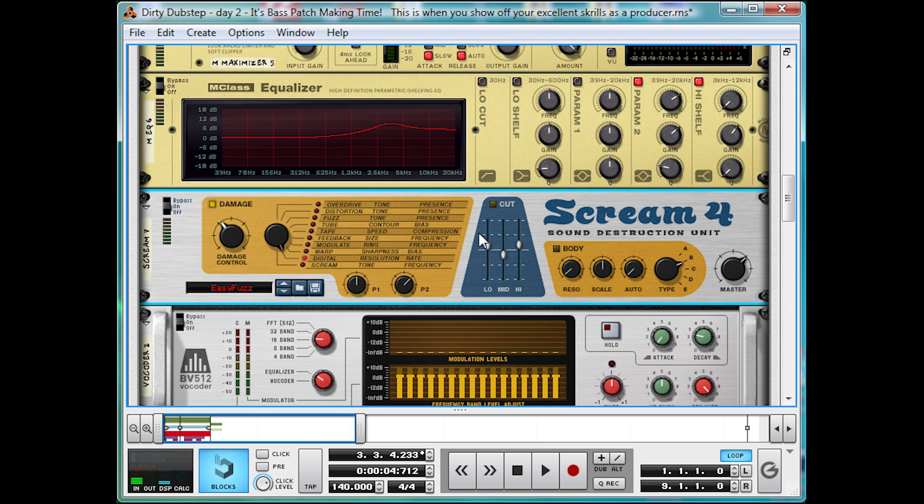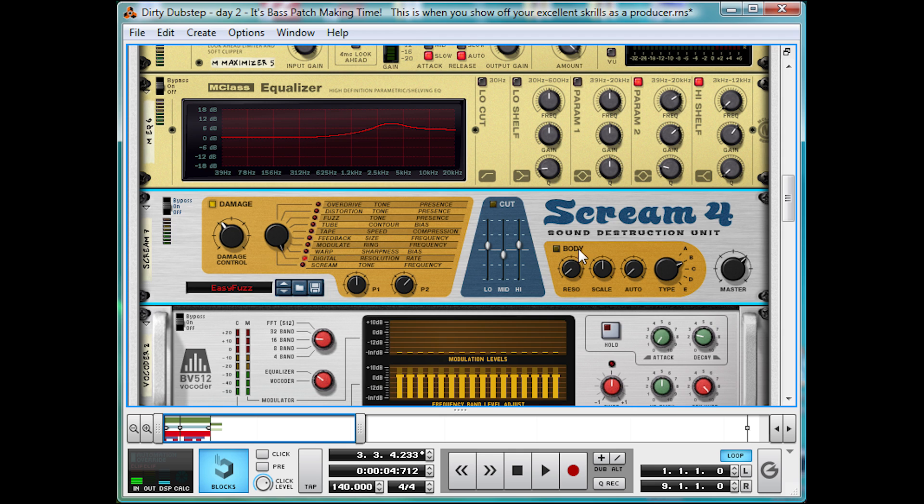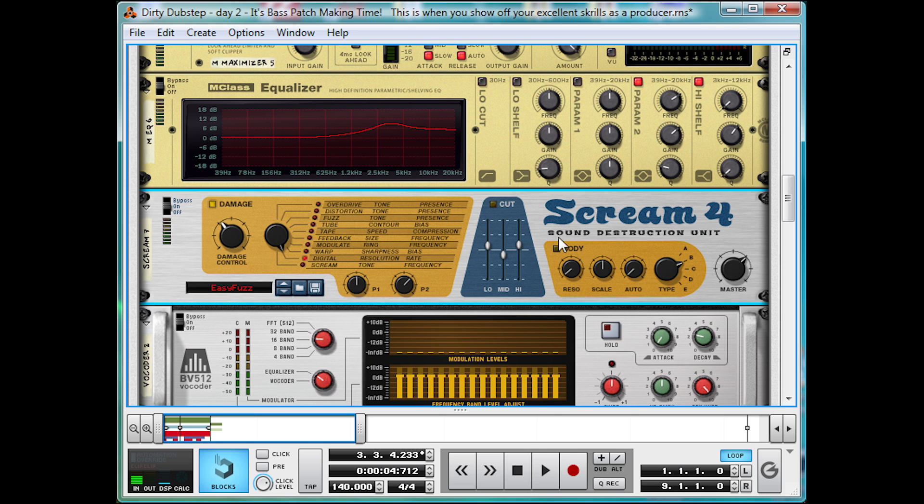So there we have it. A bass more robotic than Arnold Schwarzenegger's acting. Which I guess was fine for Terminator. And another bass more hollow and growly. Than my sister's stomach when she's on a diet. Sorry Hannah. Tune in for day three. Where I'll be putting together a nice throaty bass. To make up our three bassketeers. Then topping it off. Or rather bottoming it off. With a big ol' sub bass. Bye bye.